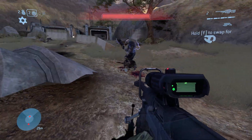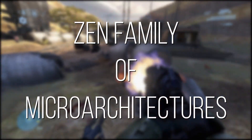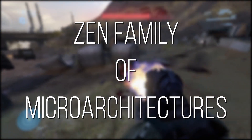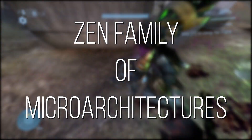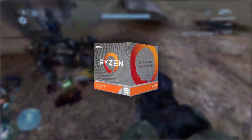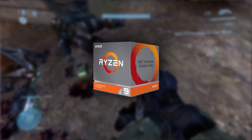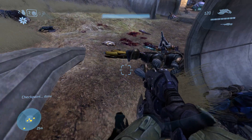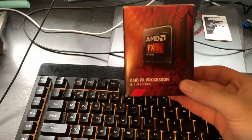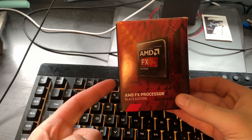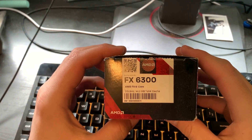We can all universally agree that AMD's Zen CPU microarchitecture is at least mostly responsible for the resurgence we've seen from AMD in recent years. And while Zen, Zen+, and Zen 2-based chips are excellent value processors, in the years before, we had a little something called the FX series of CPUs, which was laser-focused on taking as much market share in the budget consumer space as possible.